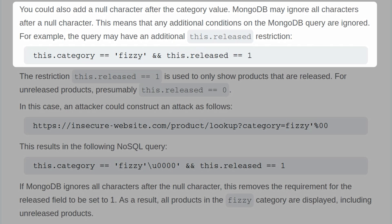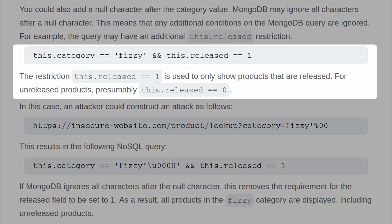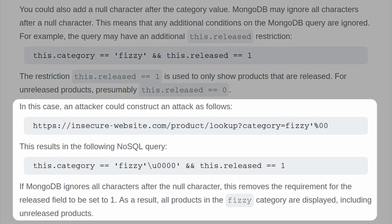For example, the query may have an additional this.release restriction. You can see it's checking if this.category equals fizzy and if the product is released. But if we inject a null character after fizzy, it means the second condition wouldn't be checked — the same as saying this.release equals zero or one or anything. This removes the requirement for the release field to be set to one, so all products in the fizzy category are displayed, including unreleased products.